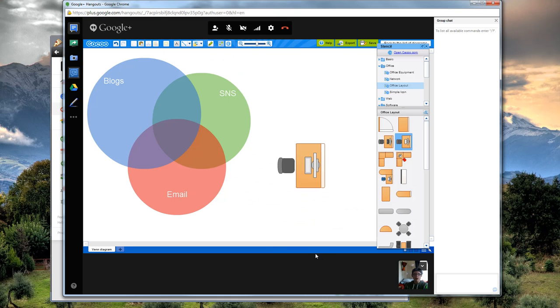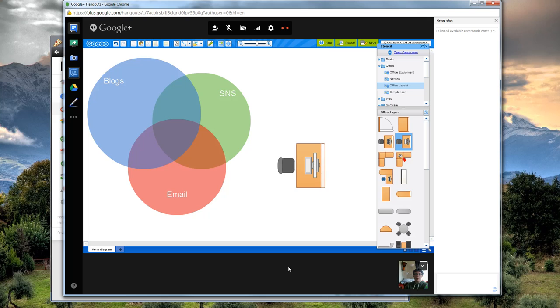All right. So that is how you do a shared whiteboard in Google Hangouts. Hope that was helpful. Let me know if you have any questions, comments, concerns, as always. And have a good rest of your day. Bye.